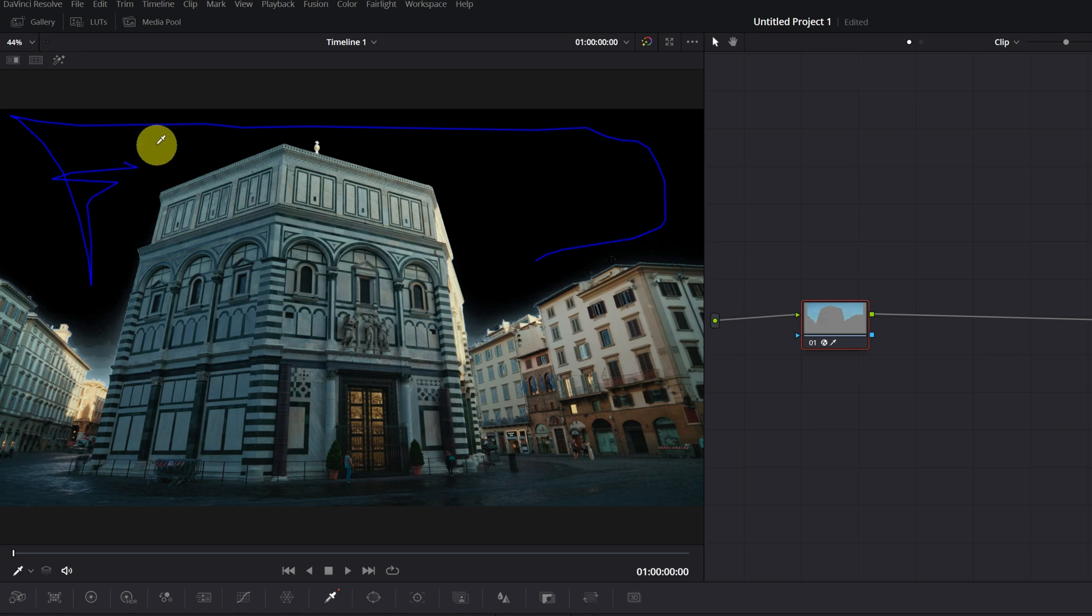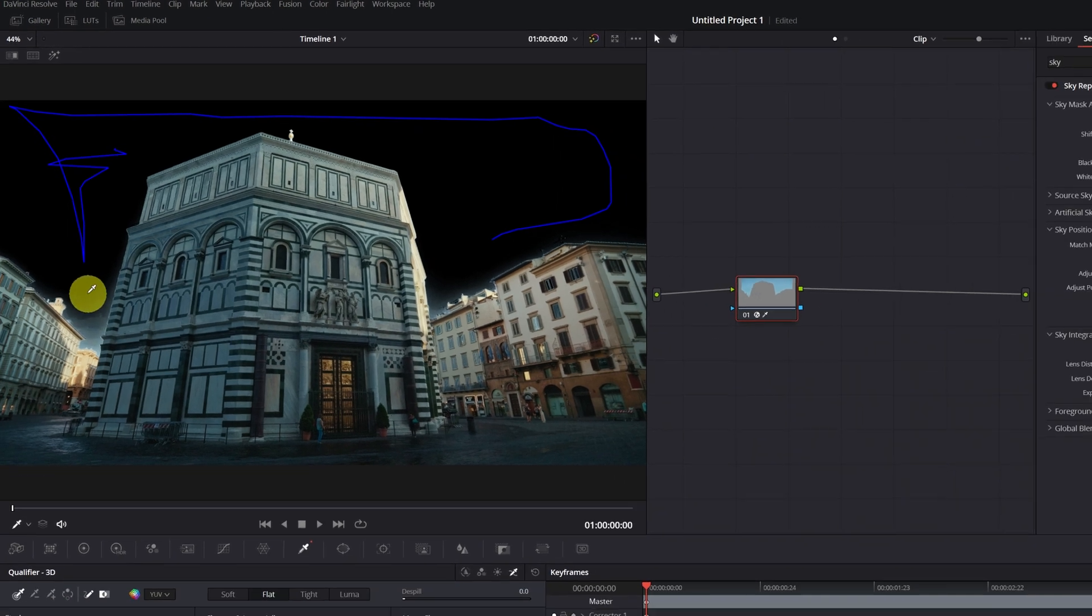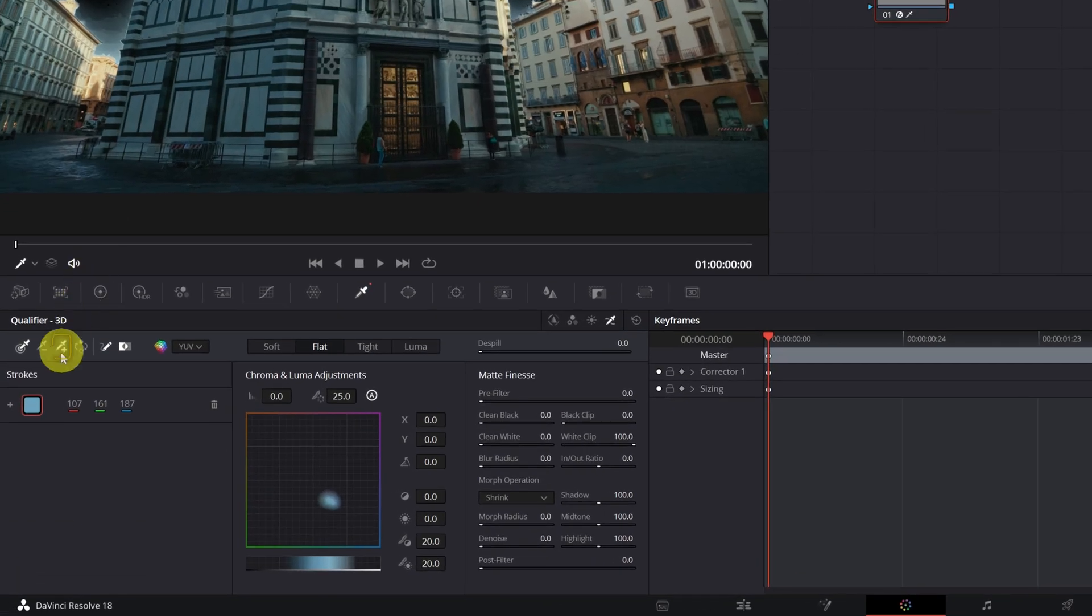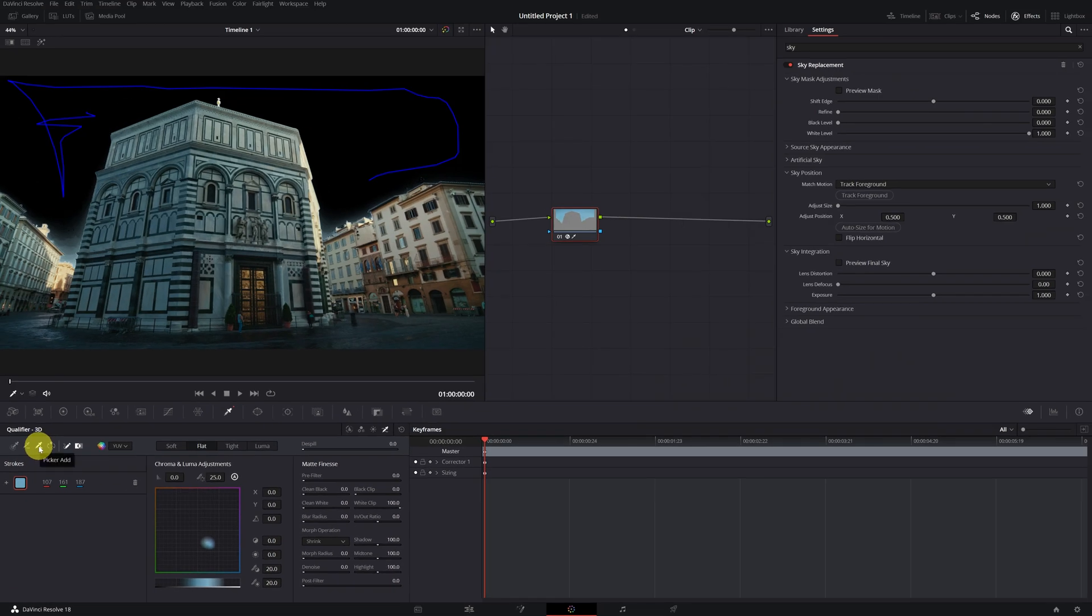If we've forgotten to select any part of the sky, we can solve it in the following way. We click on the icon of Qualifier with the symbol of plus, so we can add more parts to our selection.